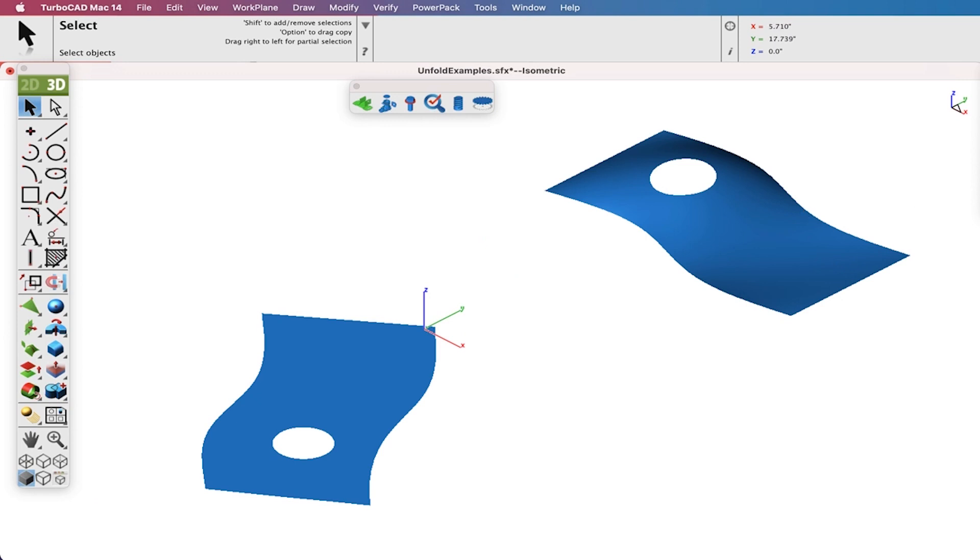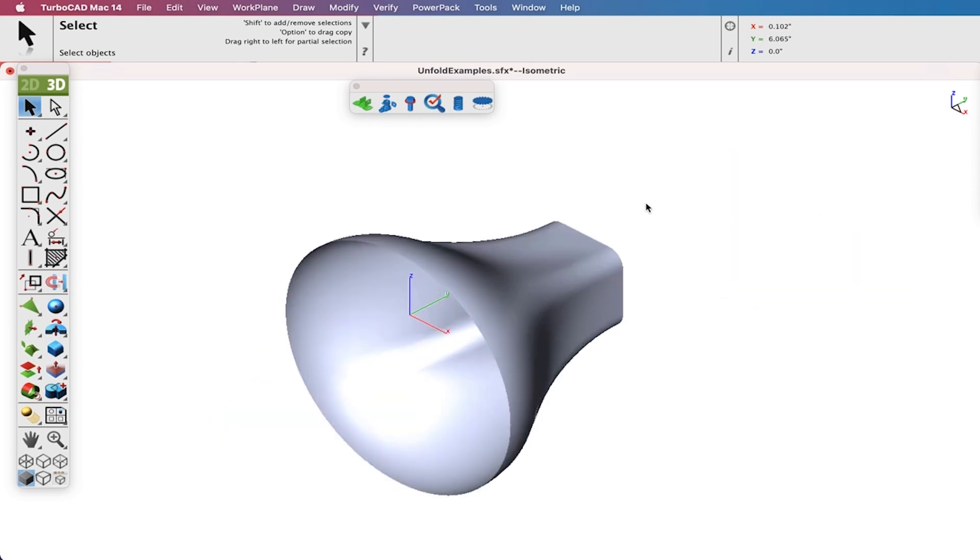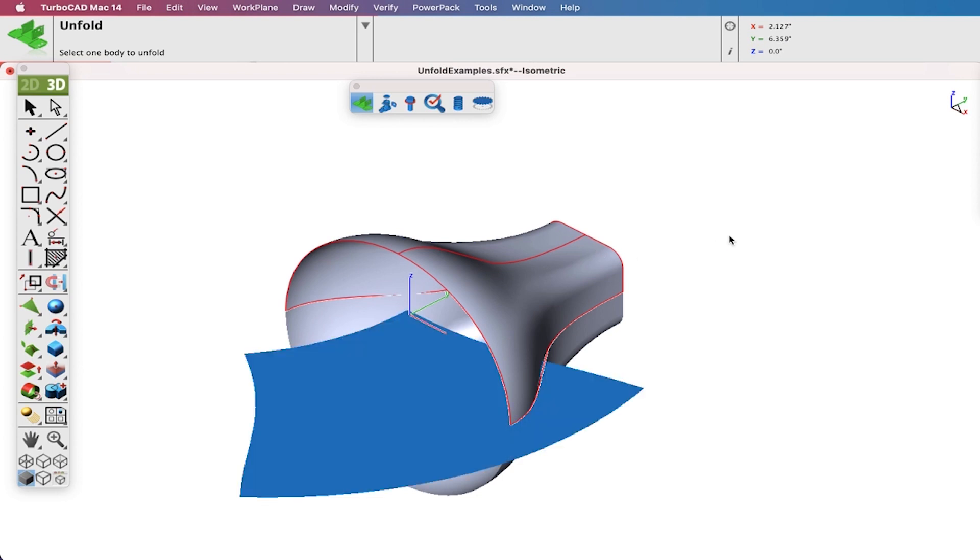And lastly, we'll unfold a round to square duck-like shape.